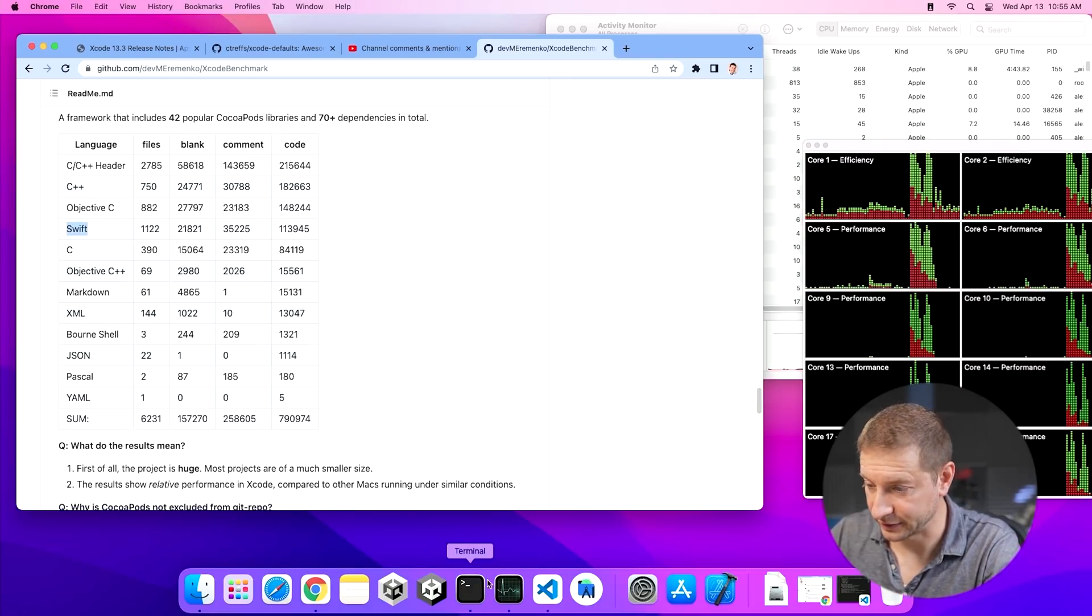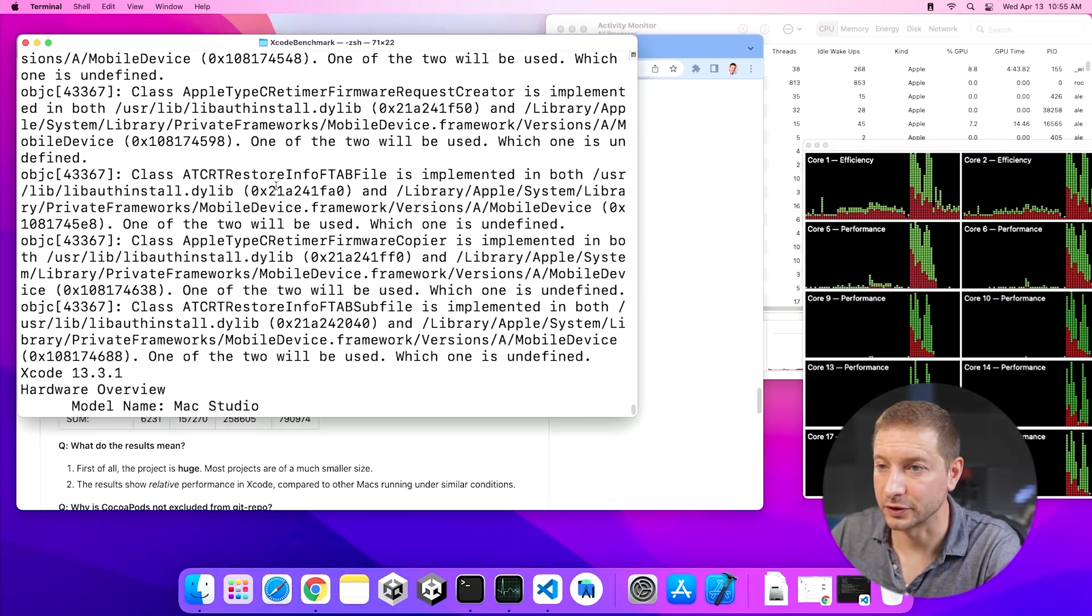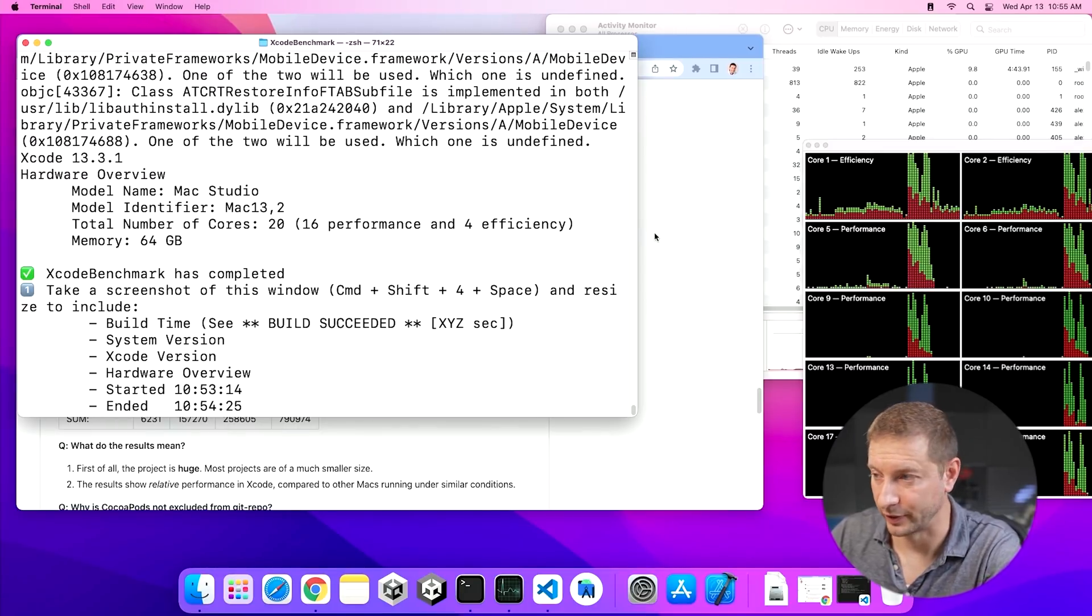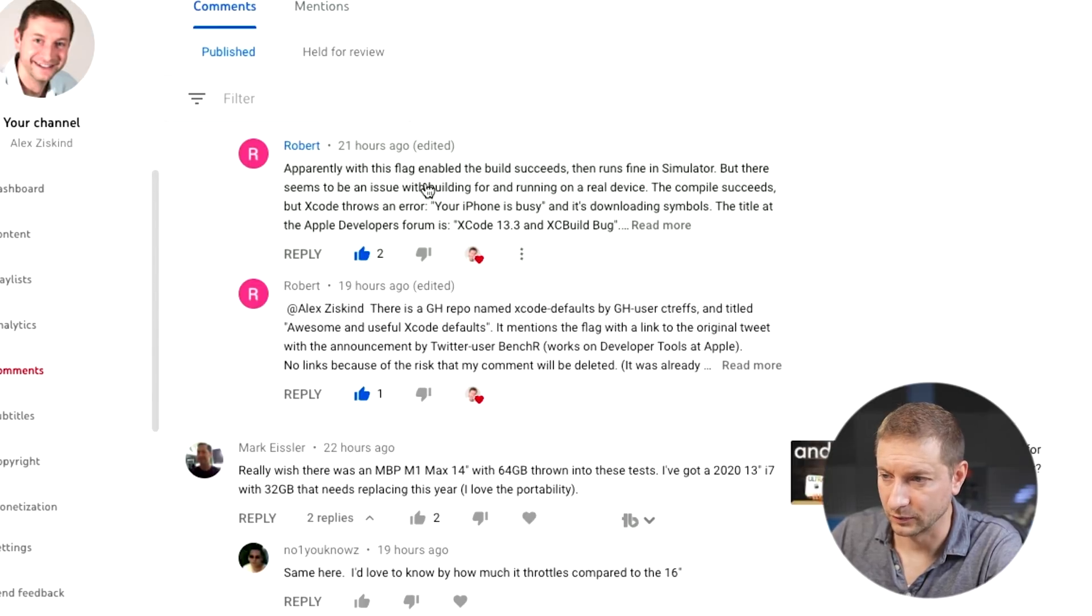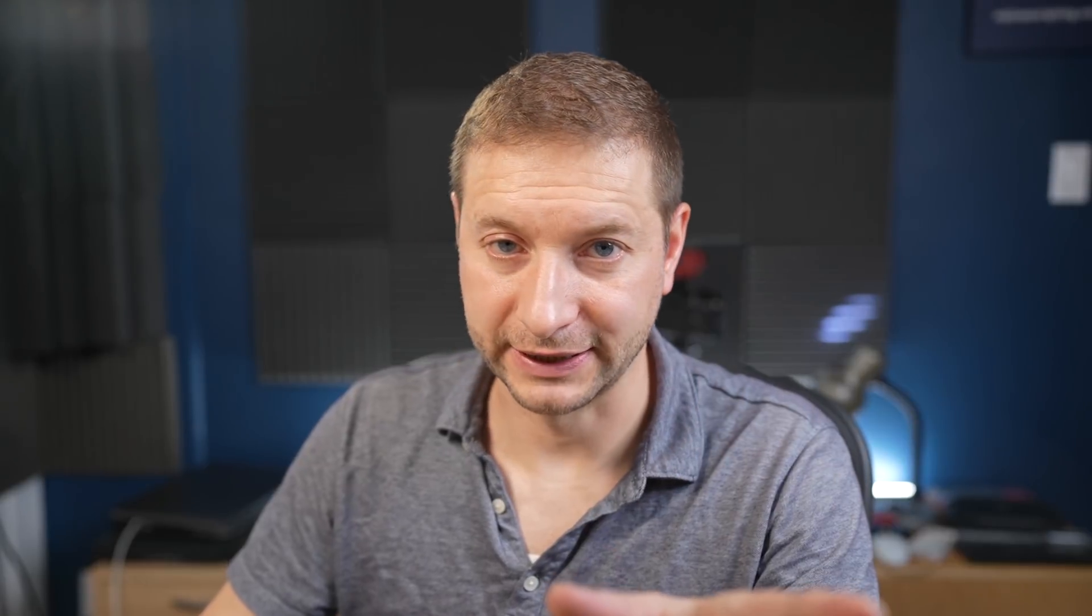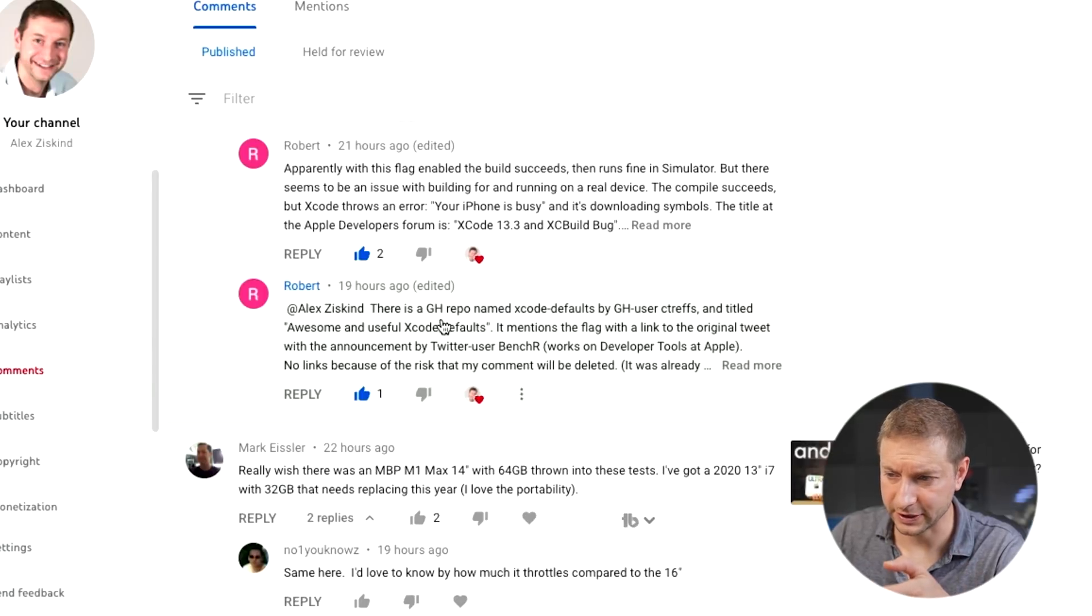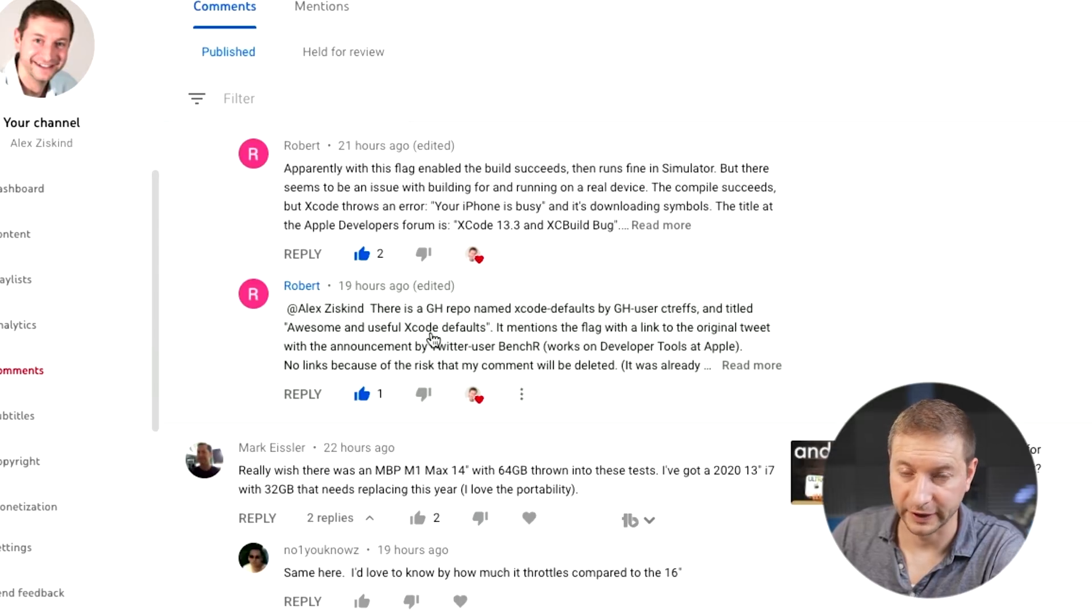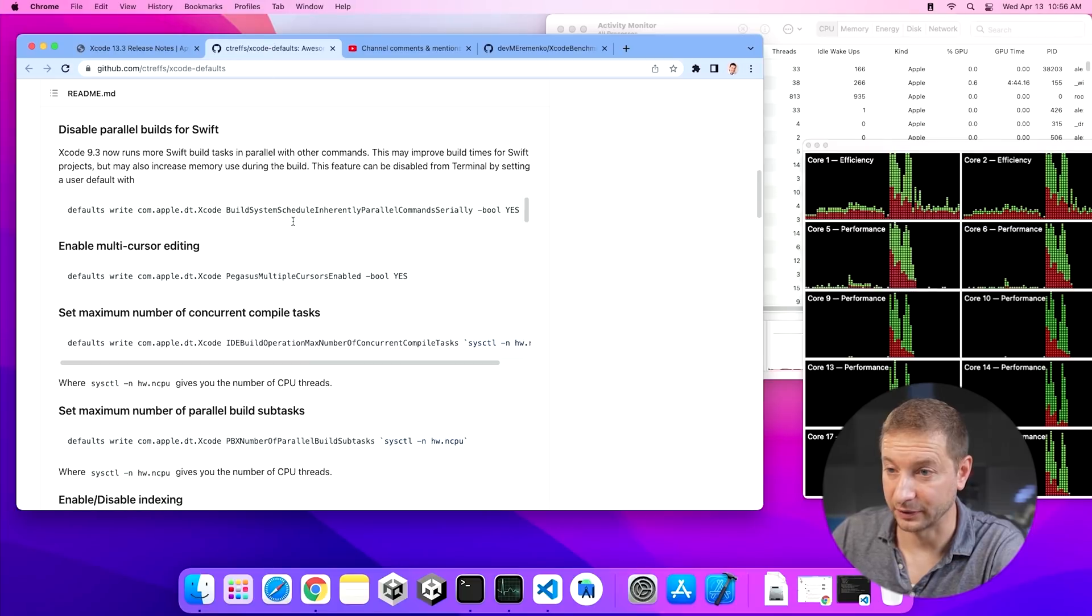Alright, it's done now. Let's have a look at the time. And this one took 69 seconds. So we're in the same range. By the way, Robert here adds, while this build succeeds and runs fine in the simulator, but there seems to be an issue with building and running on a real device. I haven't tried that yet. I'm just doing the build to see if the build is faster. And he also suggested taking a look at this GitHub repo, Xcode defaults by CTRefs titled awesome and useful Xcode defaults. Thanks for that. I did check it out.